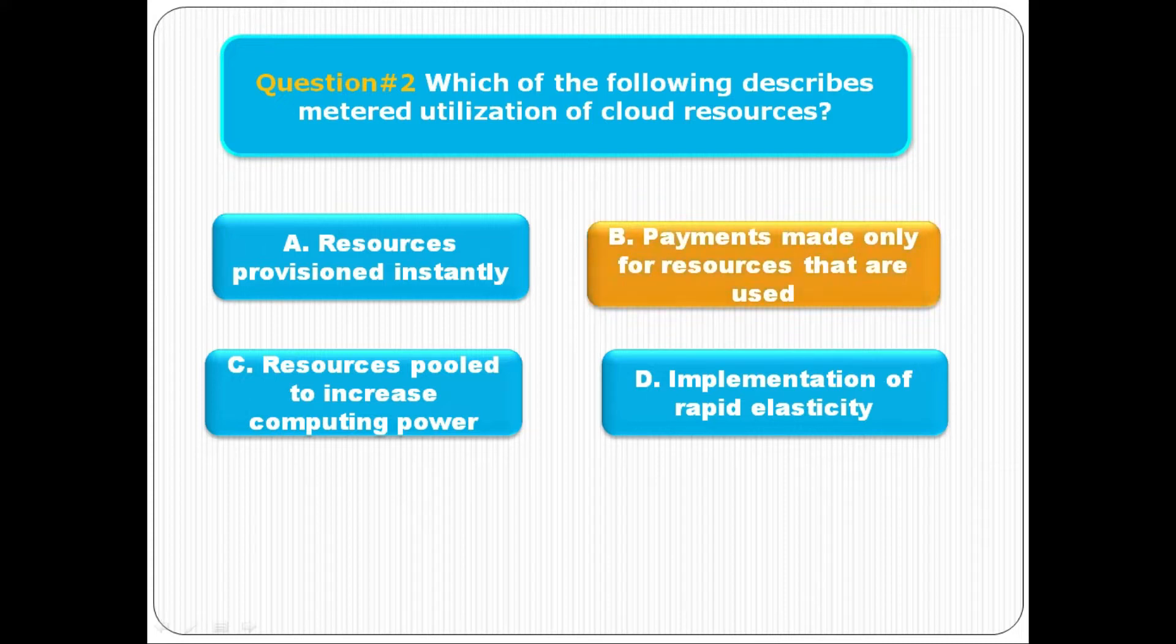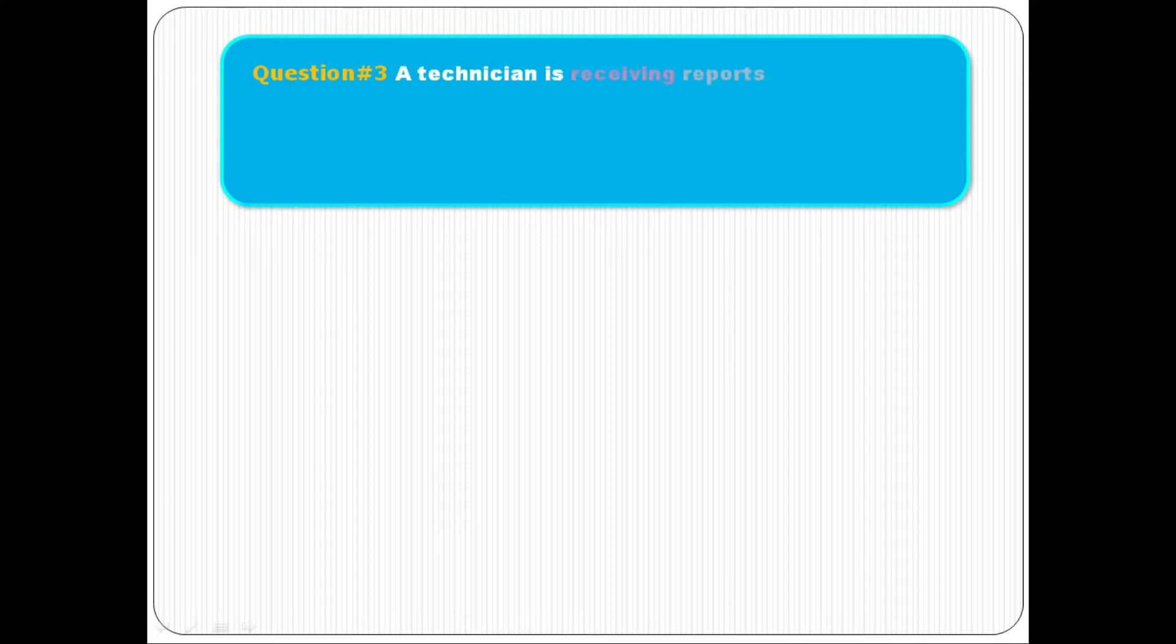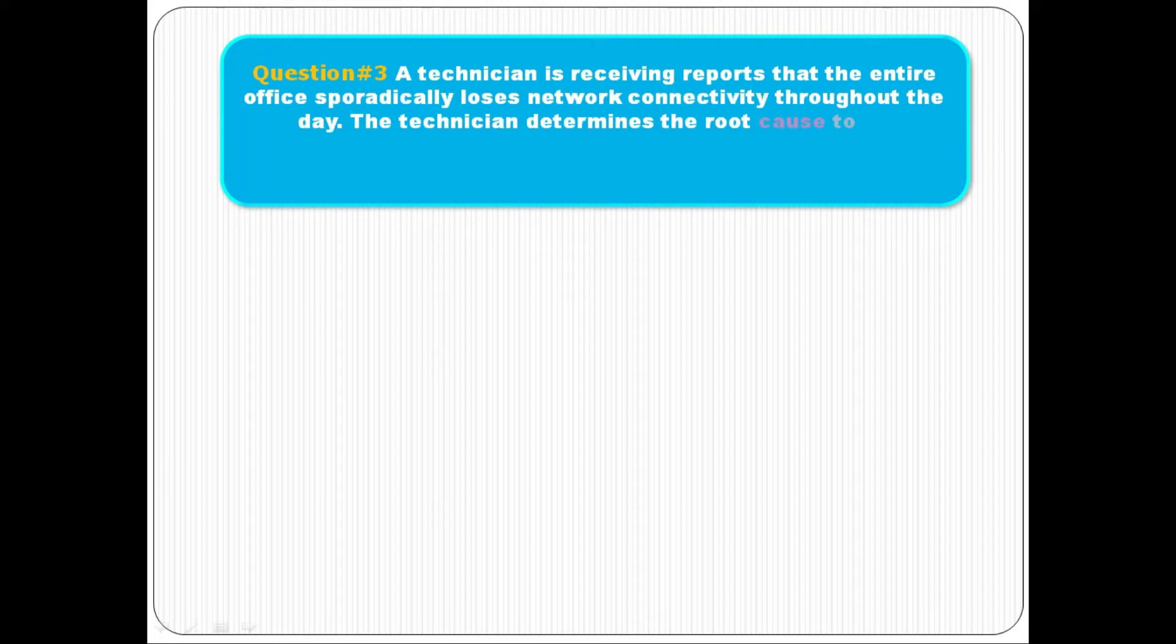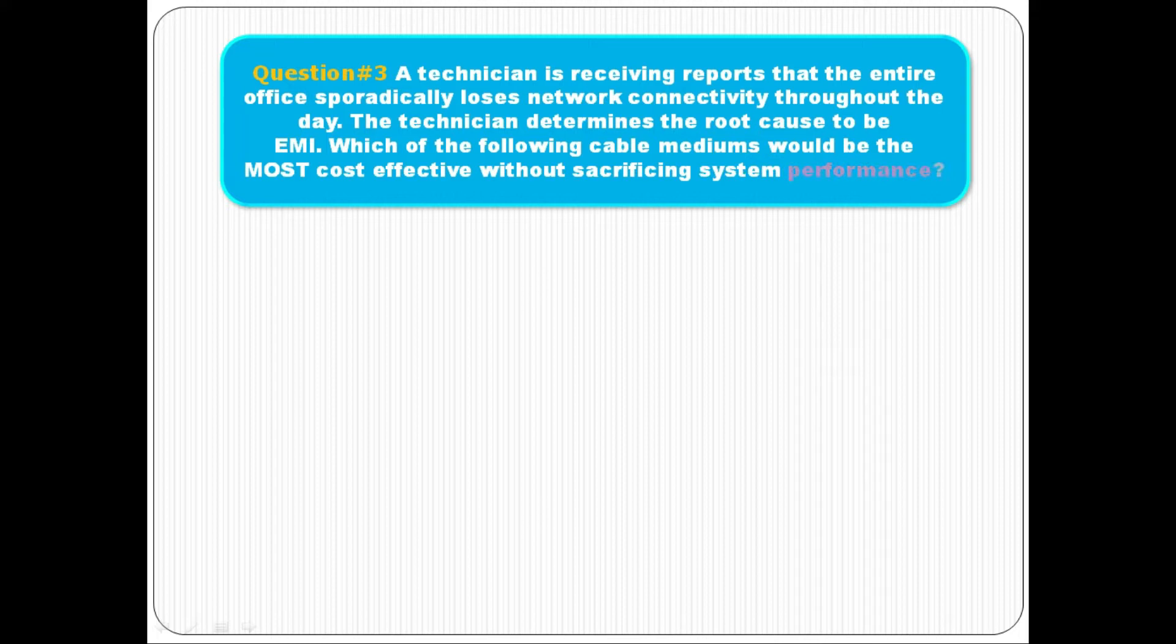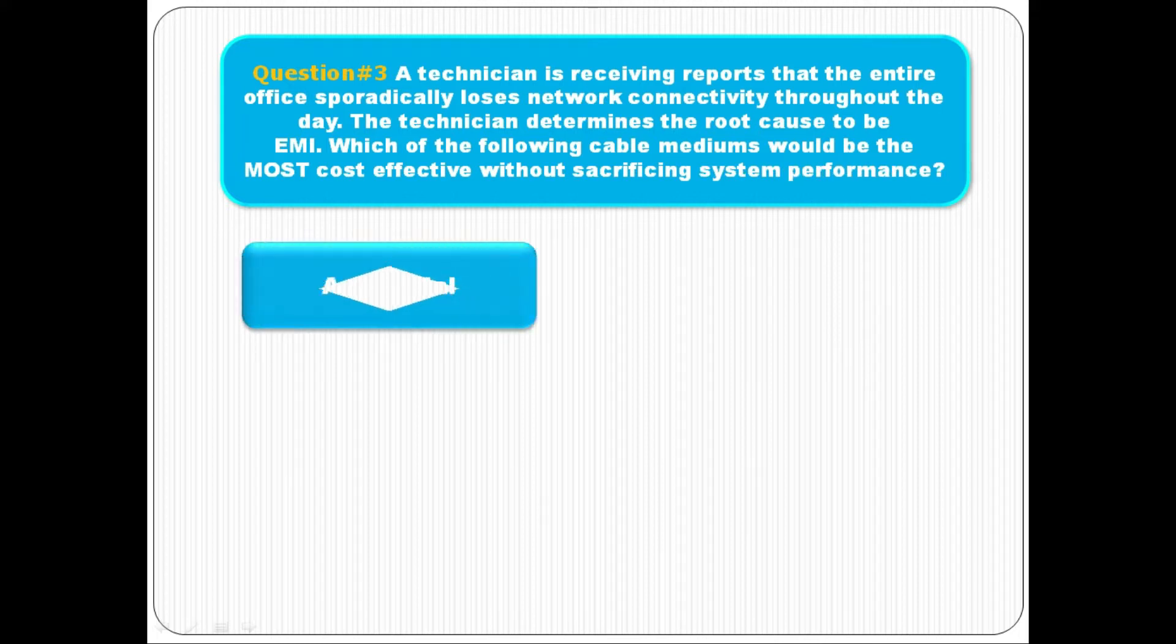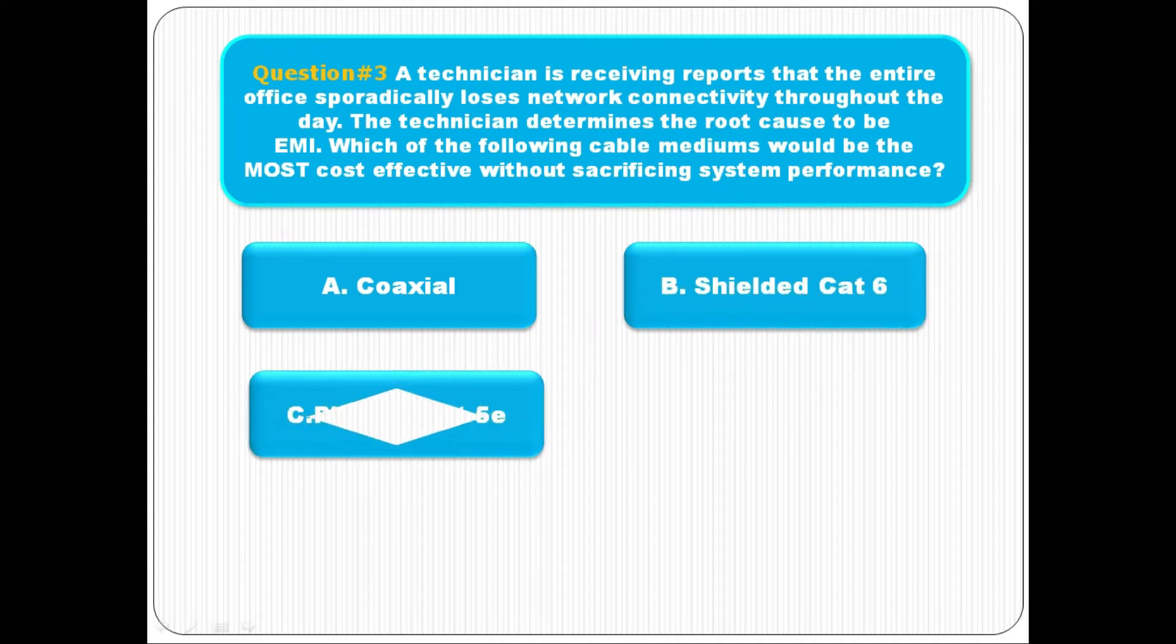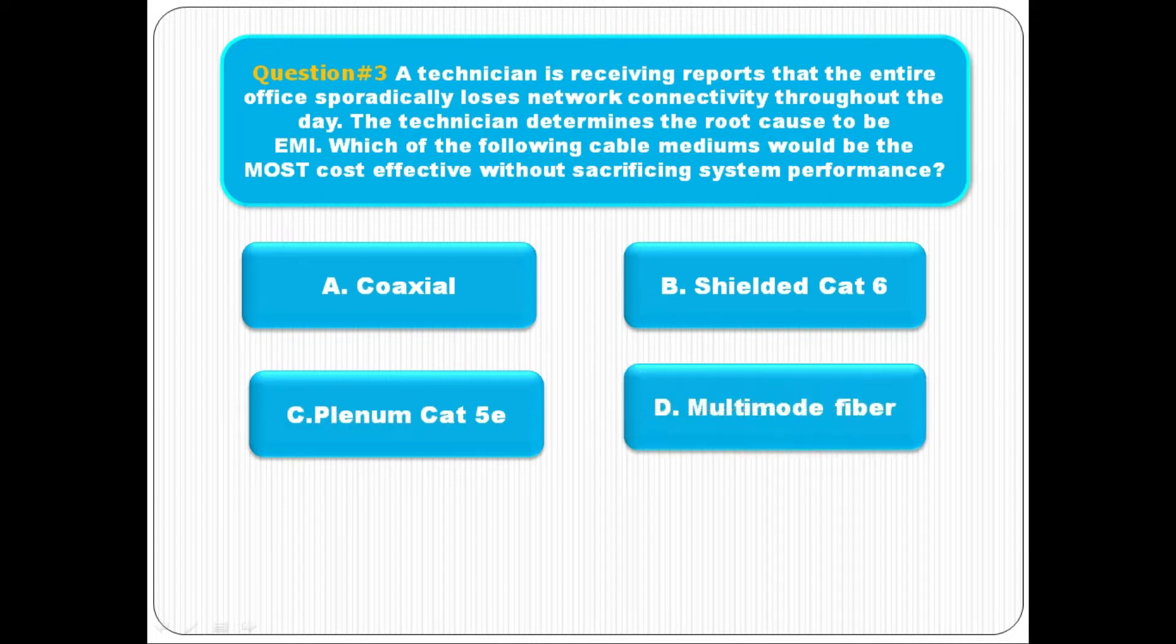Question number three: A technician is receiving reports that the entire office sporadically loses network connectivity throughout the day. The technician determines the root cause to be EMI. Which of the following cable mediums would be the most cost effective without sacrificing system performance? Option A is coaxial, option B is shielded Cat 6 cable, option C is plenum Cat 5 cable, option D is multimode fiber. The correct answer is C, plenum Cat 5 cable.